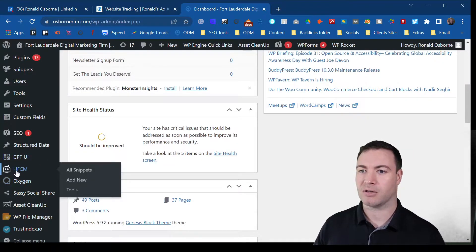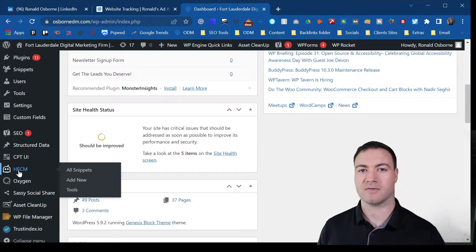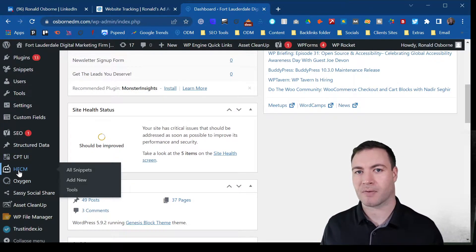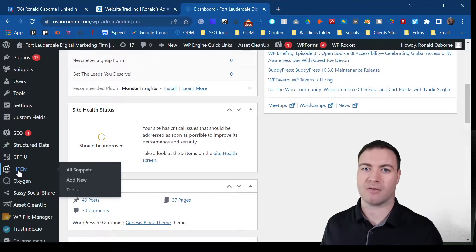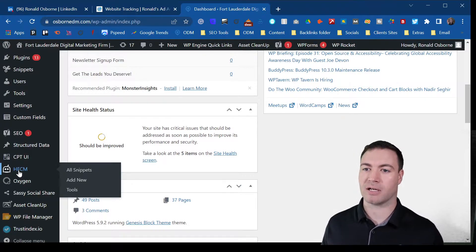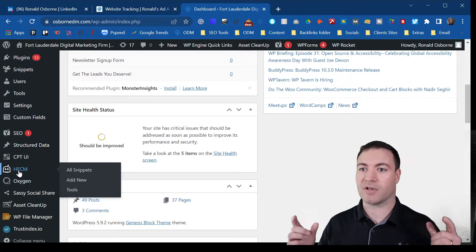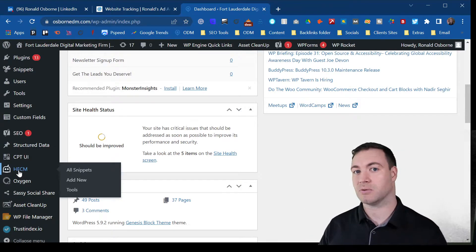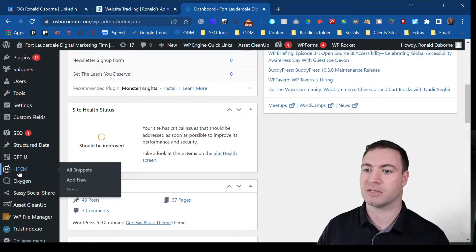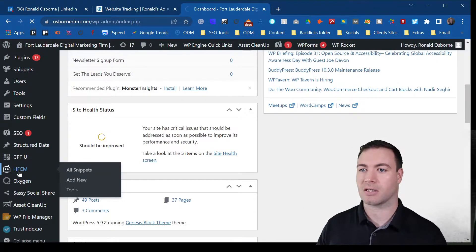So we utilize this plugin, the HFCM. That's a header footer code manager. Brilliant plugin. It's completely free. I've got a video on how to install that on your WordPress site if you want to check that out.